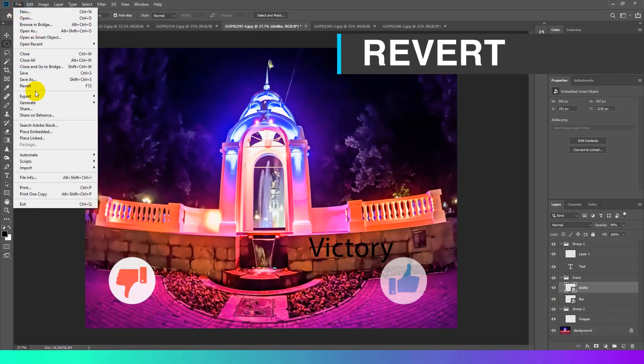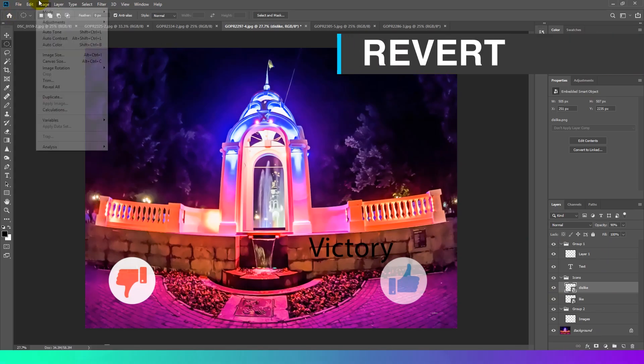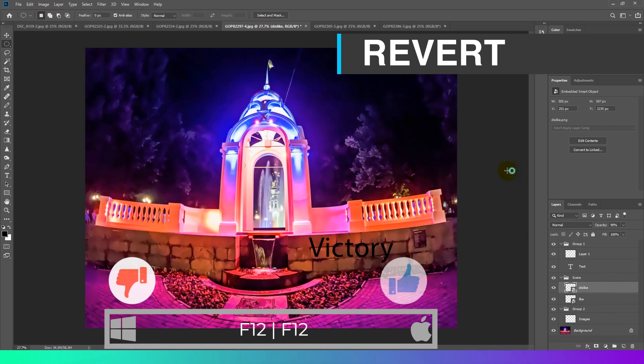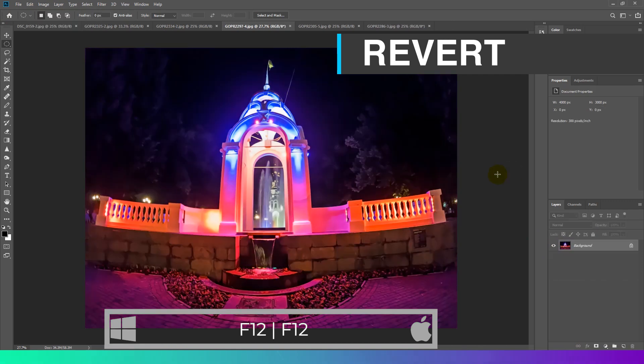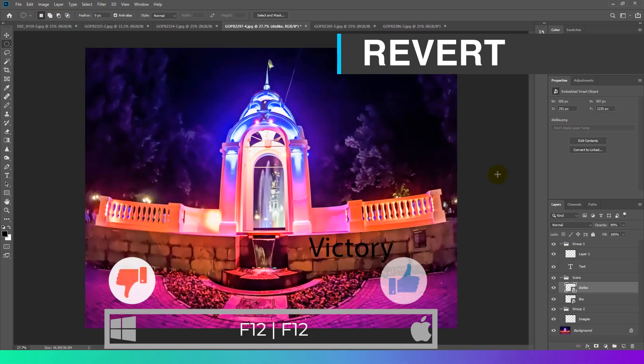Back to the last version. If something went wrong, the F12 key will bring you back to the last saved version very quickly.